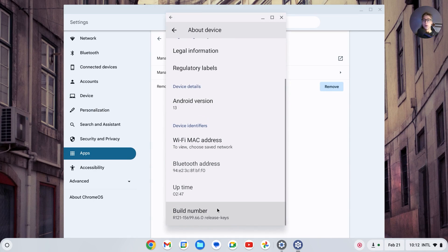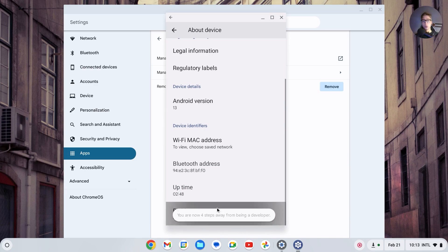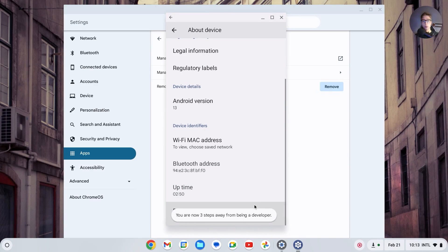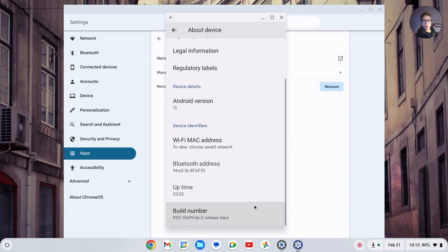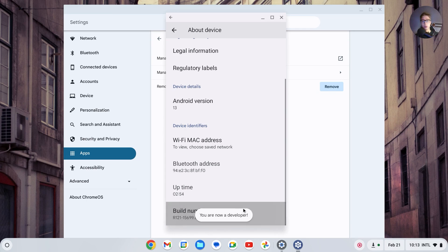And you can now scroll down and you'll see the build number. If you keep pressing on this, you will see you're three steps away from being a developer. So all you have to do is spam this button until it says you are now a developer.